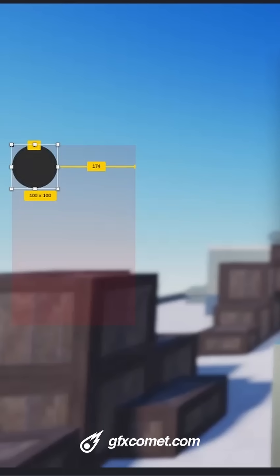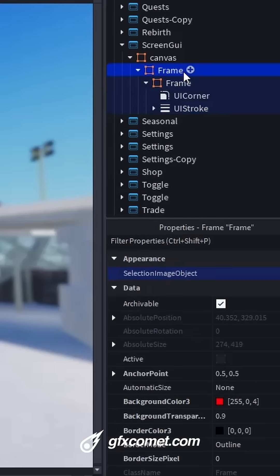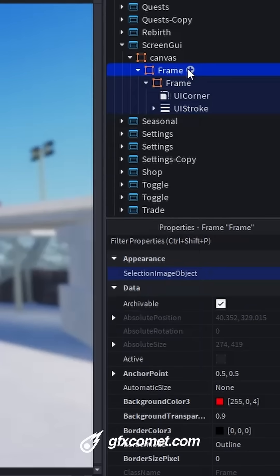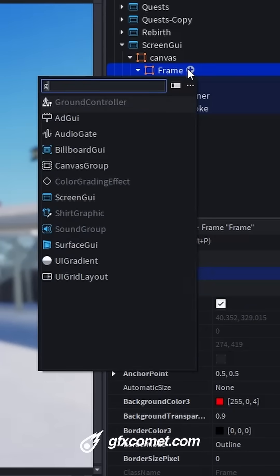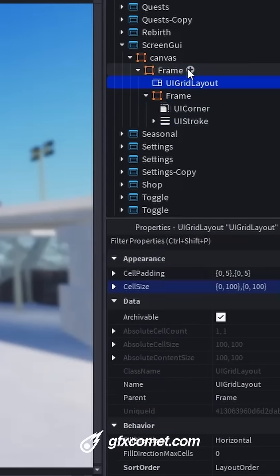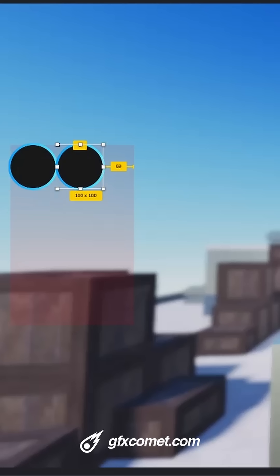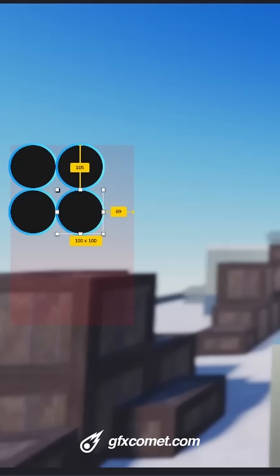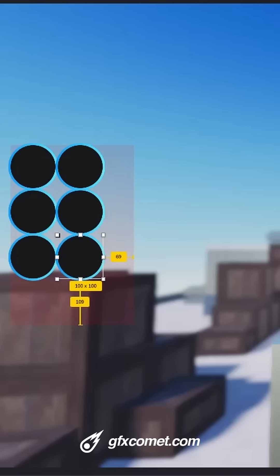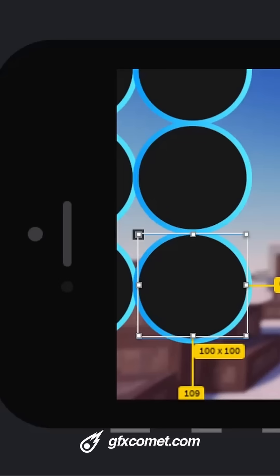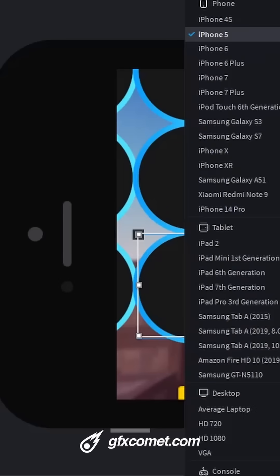Now inside of the frame we're going to add a grid layout. If we start copying, you can see it actually starts working. However, it will not scale because we are still using offset values.